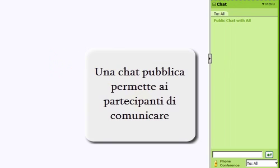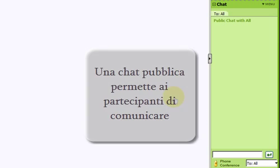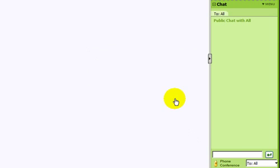On the right of the window, you can see a public chat box, which enables all participants to text chat while attending the meeting.